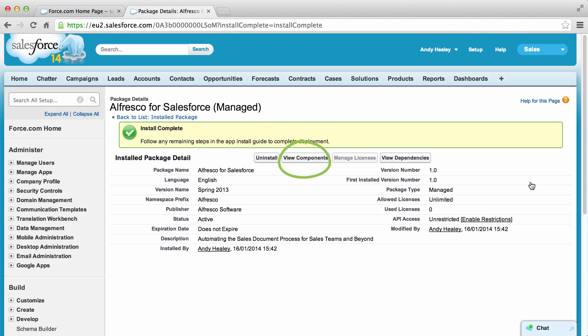From here you can choose to view components, view dependencies or run install. Now you need to set up permissions and configure Alfresco for Salesforce.